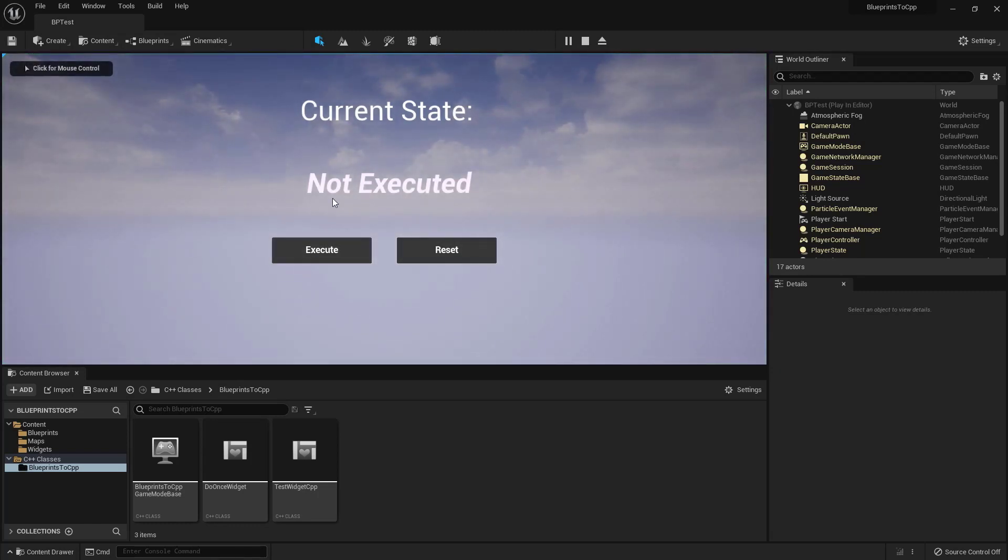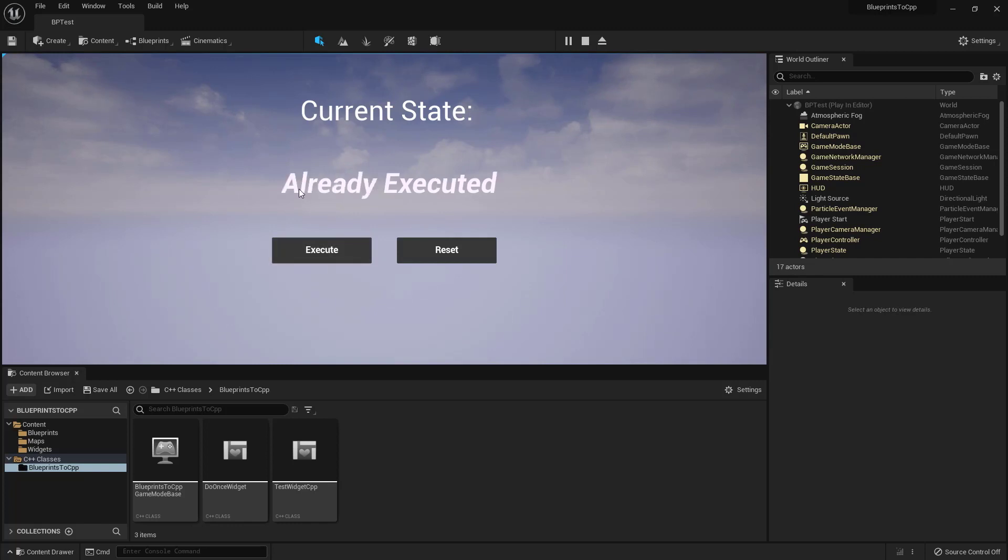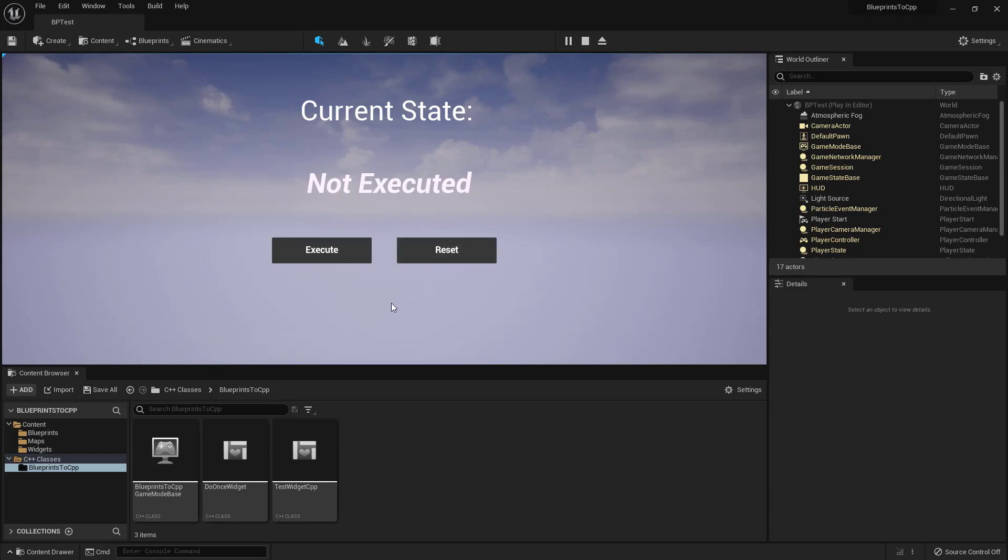It says not executed. Hit execute. And if you click it again, it says already executed. So you can't, you need to reset. And then we can execute again.